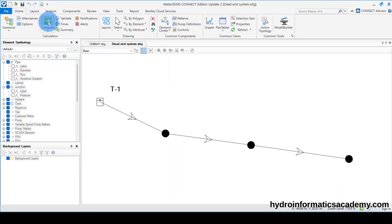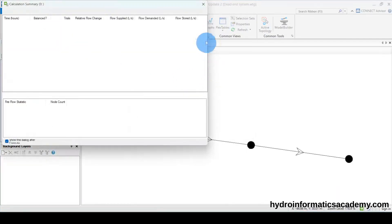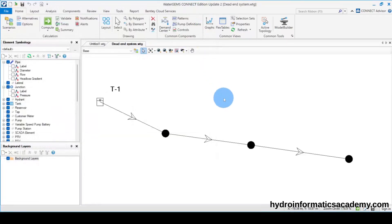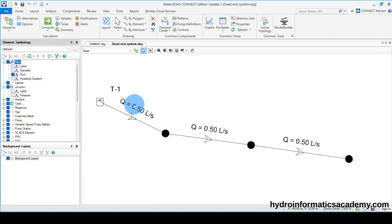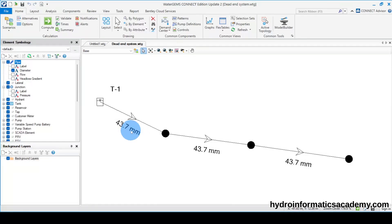If I run this model, for now we don't have any issue in our network. If I activate the flow for the pipe, you can tell this is our design flow, which is 0.5 liters per second. If I activate the diameter, you can tell this is a 1.5 inch pipe with the internal diameter of 33.7.